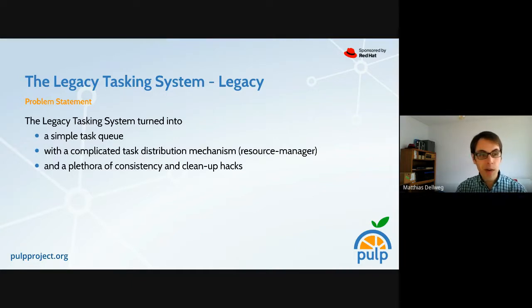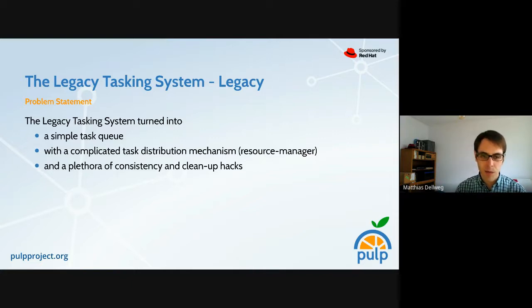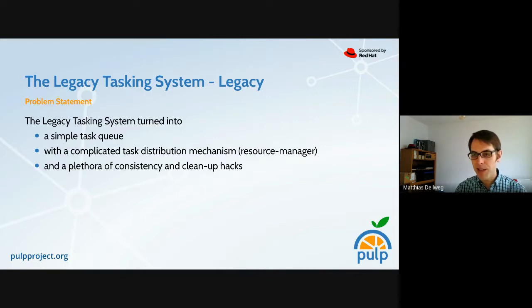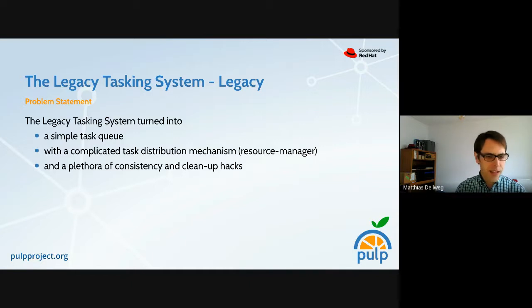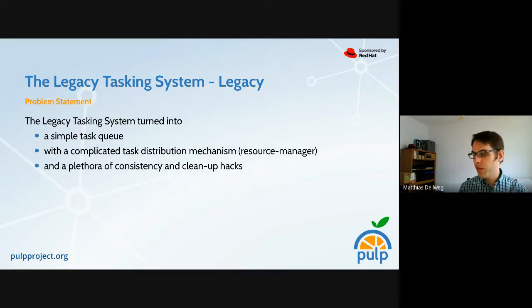At that point the legacy tasking system had turned into a simple task queue with a complicated task distribution mechanism in the form of the so-called resource manager. On top of that there were a multitude of consistency and cleanup patches. It got patched and patched and patched, and the problems didn't go away — it still created a lot of churn.